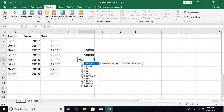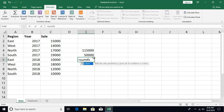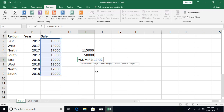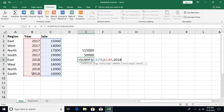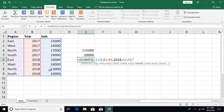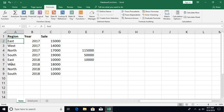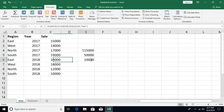The third function is SUMIFS, where you can have more than one condition. You specify the sum range, then criteria range one with criteria 2018, then criteria range two — the region column — with criteria 'East'. When you press Enter, you get only the one record satisfying both conditions — 10,000.